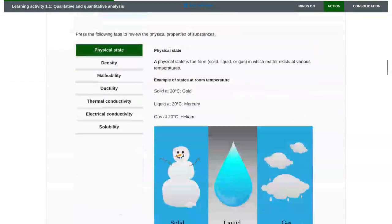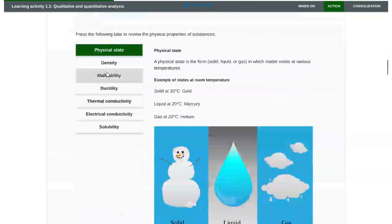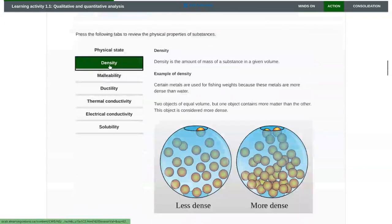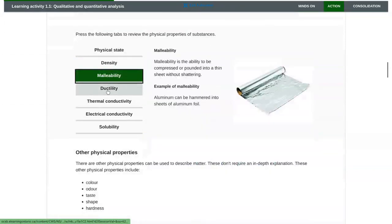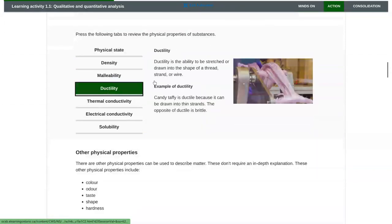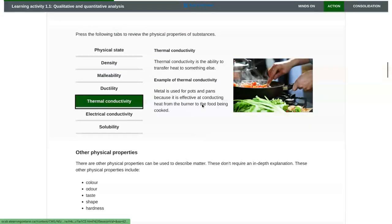I can also keep going. In some courses there's little interactive things like this where I can click on the buttons to get a little bit more information about what I'm learning about.